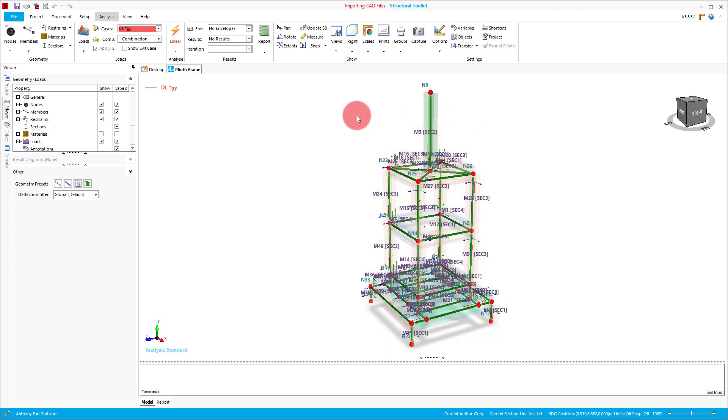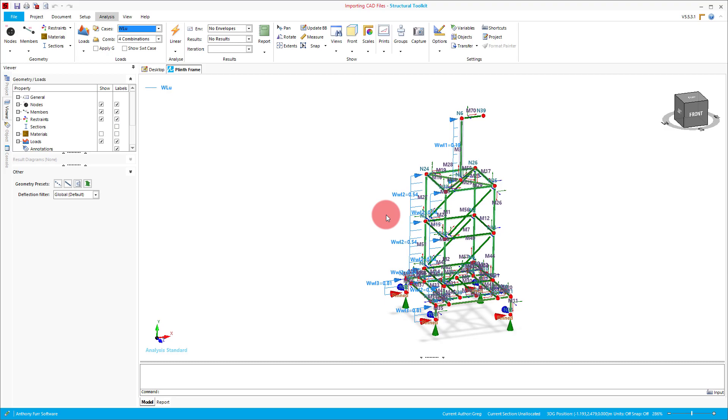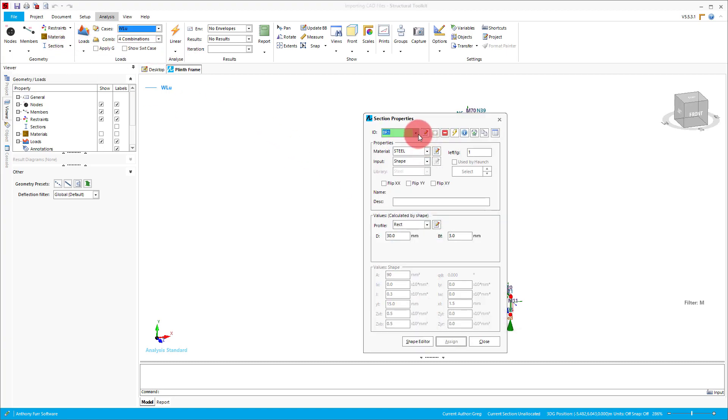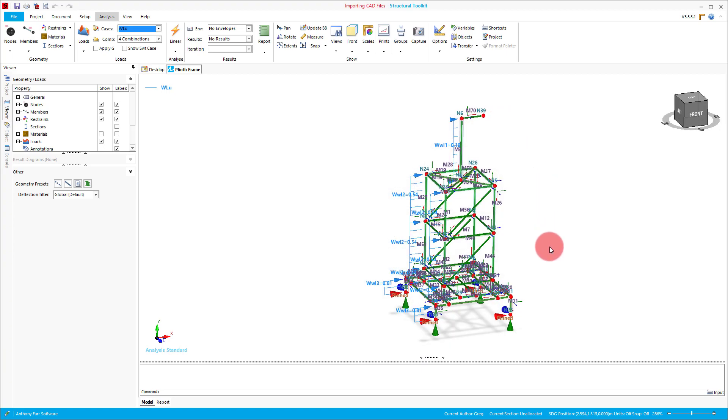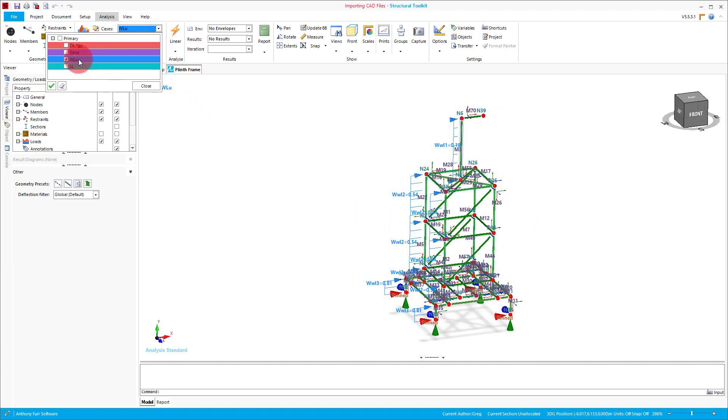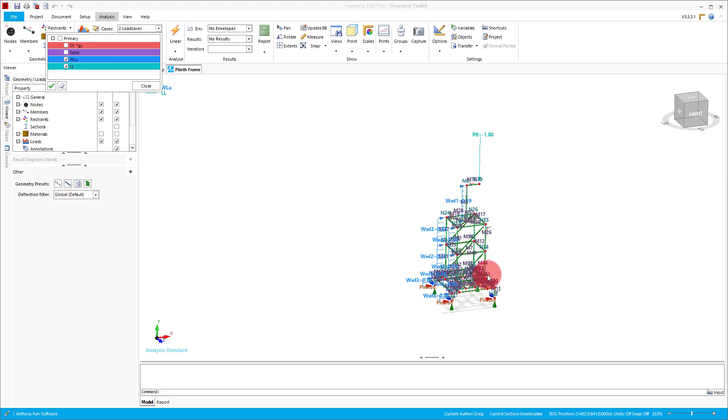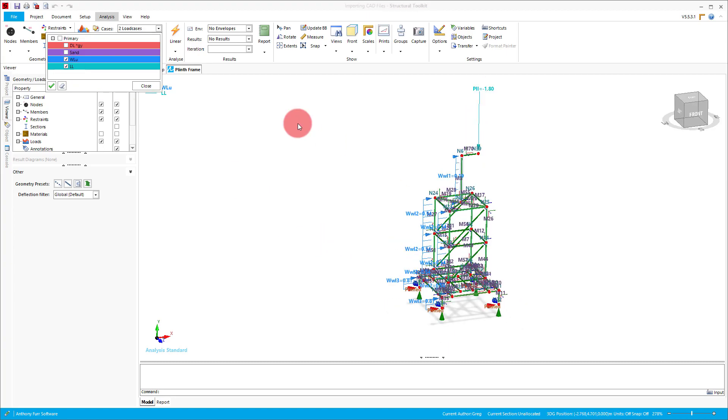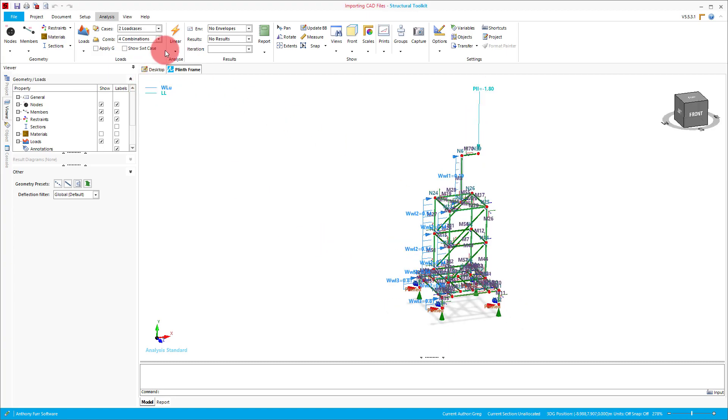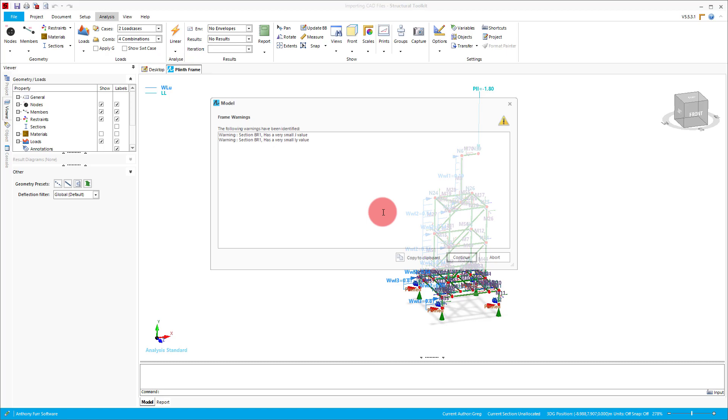Finally, you then want to add your restraints and loads. Skipping forward a bit, we've now added our restraints, a couple extra members, defined our sections, and also added some load cases and loads to the model. What we can now do is analyse it and continue with our design.